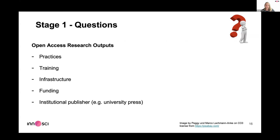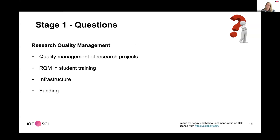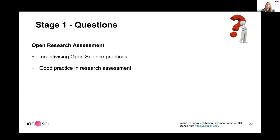We look at open access research outputs and examine different sub-areas: practices, training, infrastructure, and funding — which is largely the same across all different areas. I'll go through them quickly given the time.